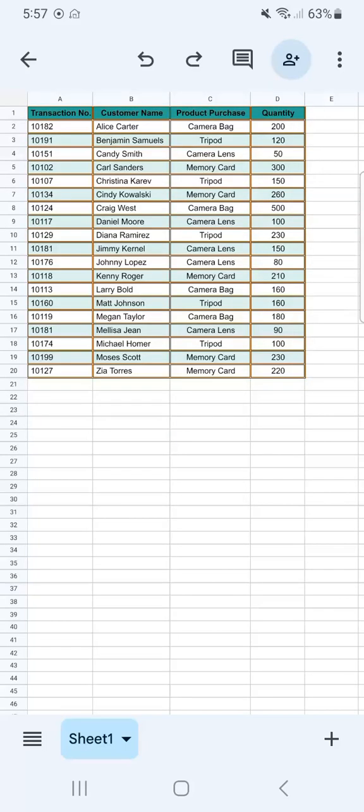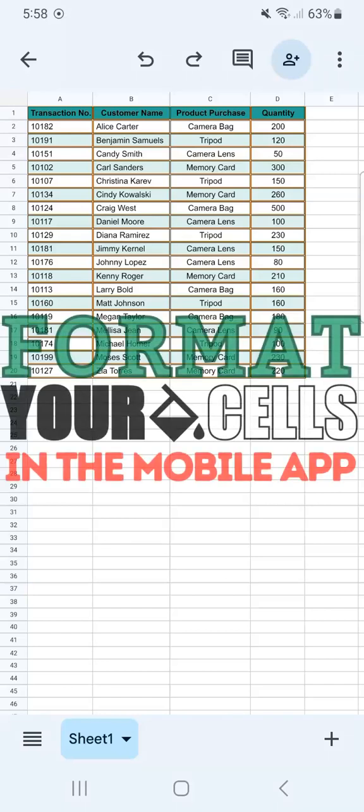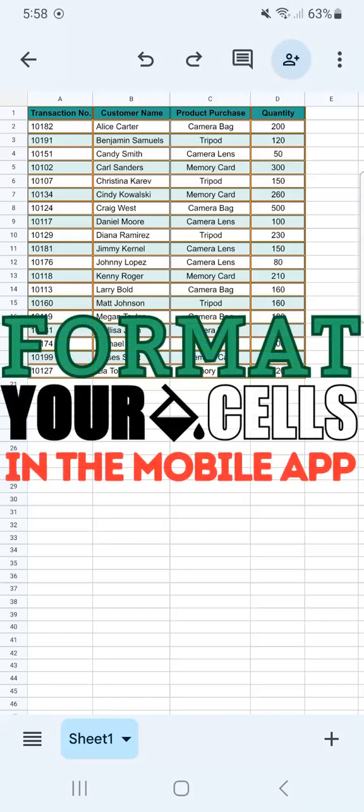And there you have it — that's how easy it is to format your cells in the Google Sheets mobile app. Thanks for watching. If you found this video helpful, do leave a like and subscribe for more helpful videos. See you on the next one.